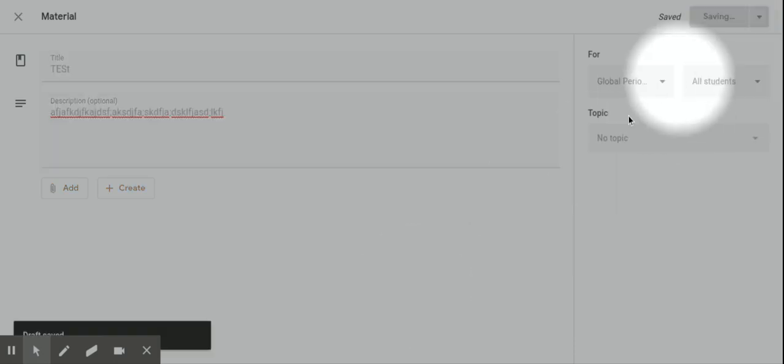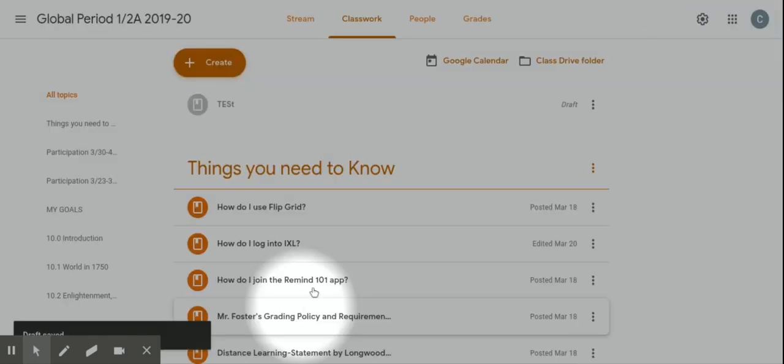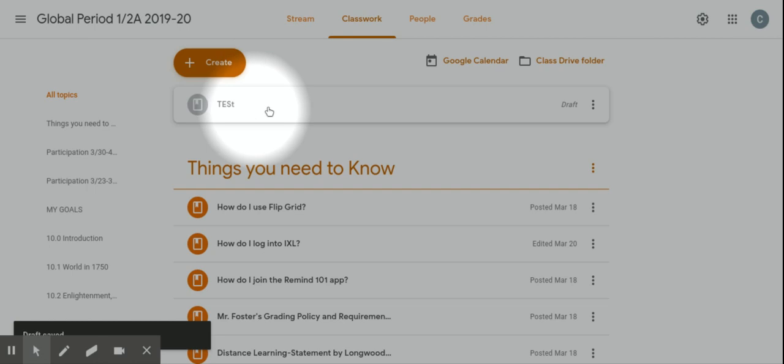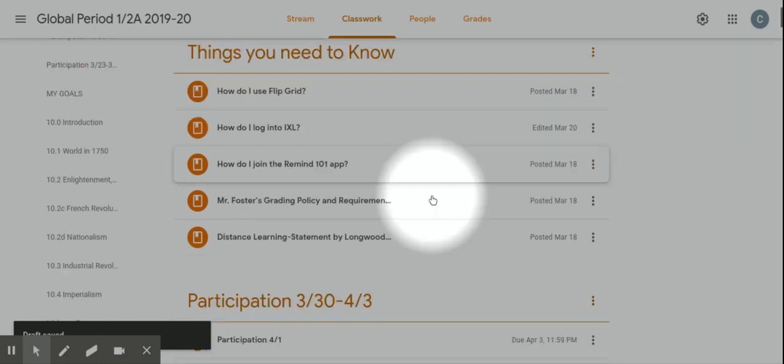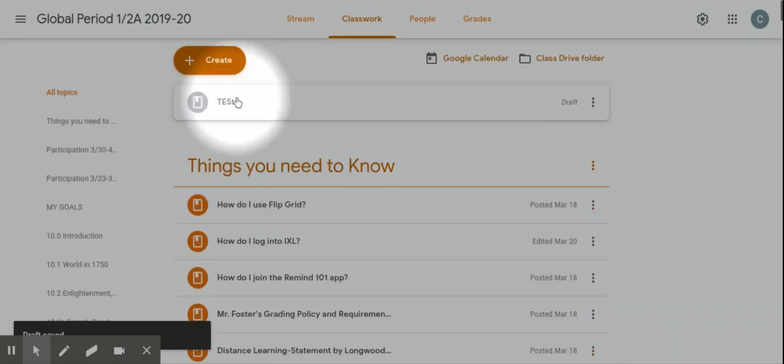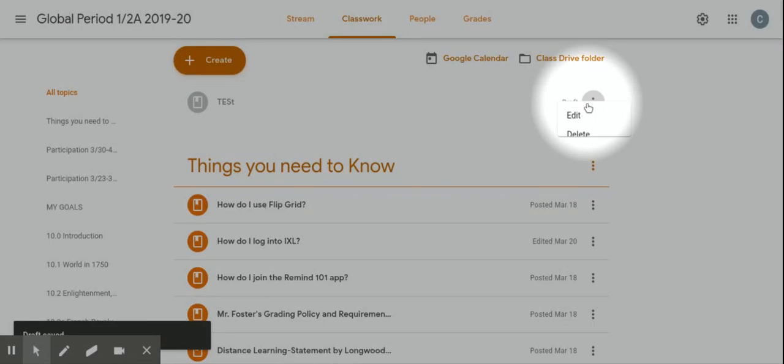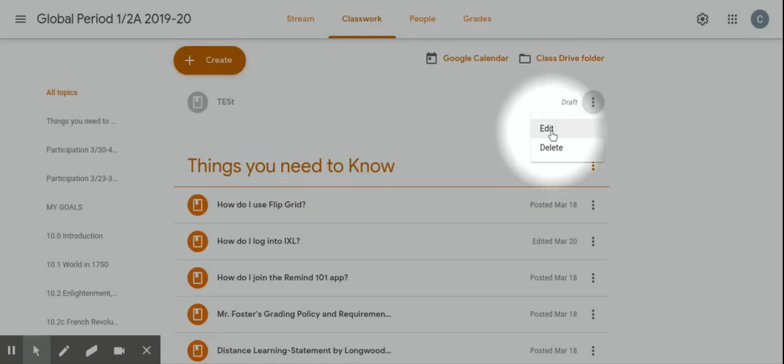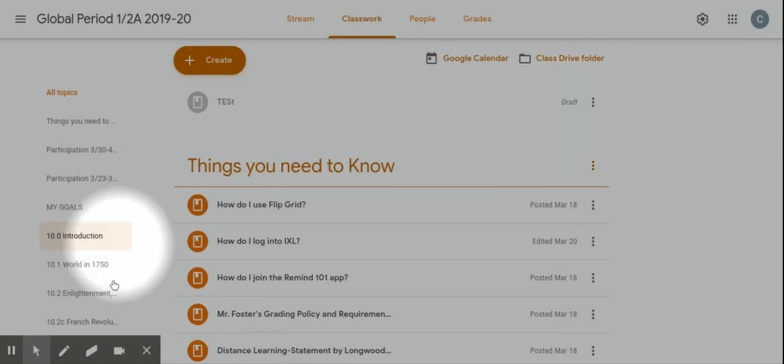Obviously I did not select the category here for a section, so it drops into the top. But if I want to change that, I could always go into my assignment here, click Edit, and then change the settings.